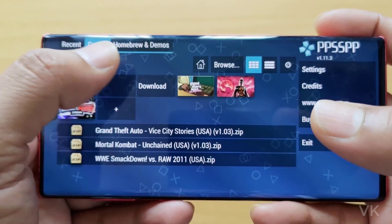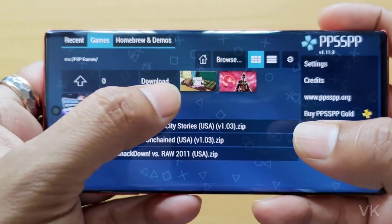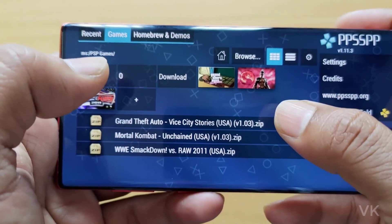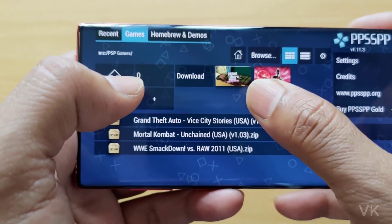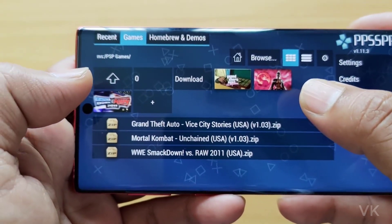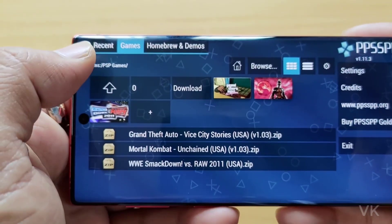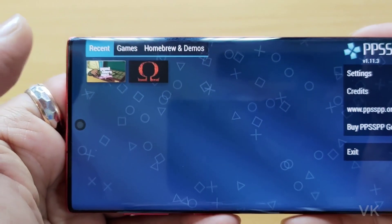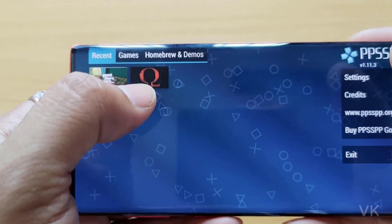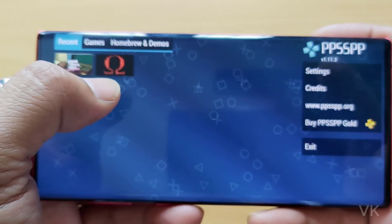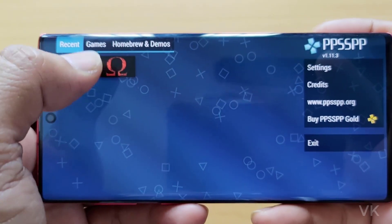So go to your folder, I mean wherever you have installed it. So I have installed these games — GTA, Mortal Combat, etc. If you have installed any games from any other folders, you can check that.